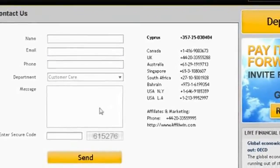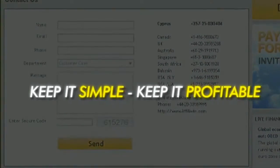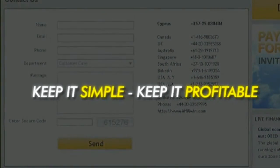We wish you the best of trading. And remember, keep it simple, keep it profitable.